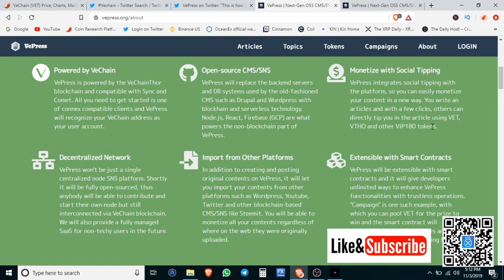I think this is going to be big because the VeChain ecosystem is getting larger and larger every day. So let's track this and see where it goes.